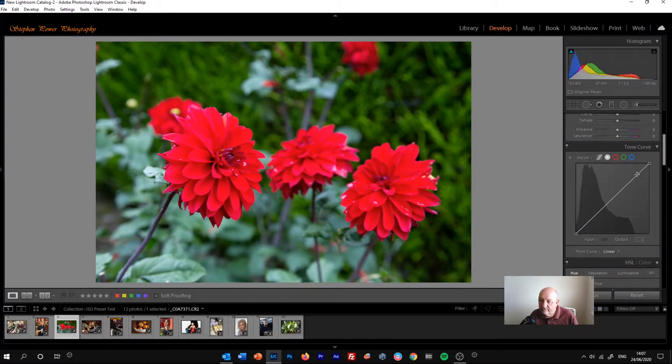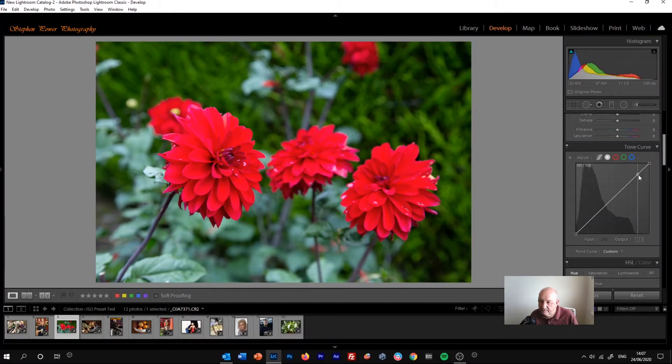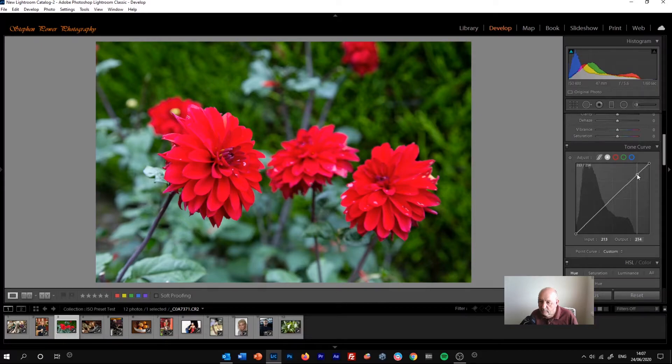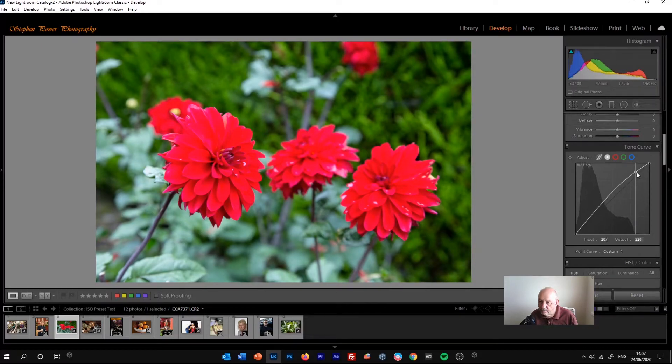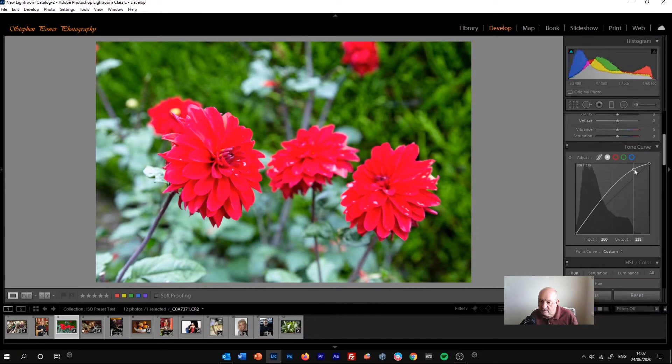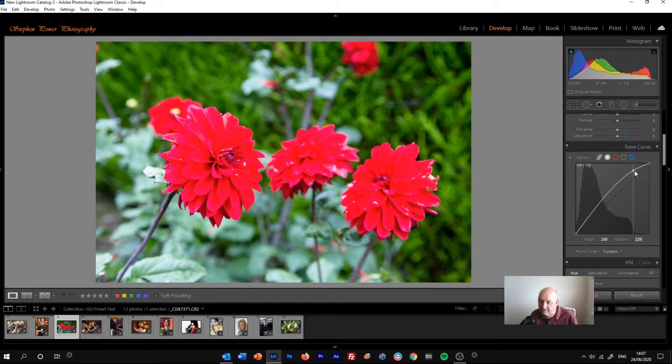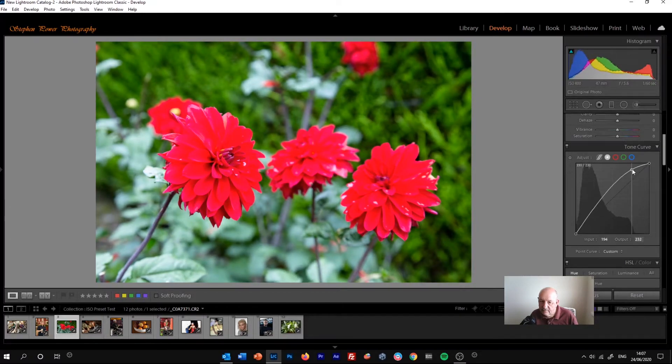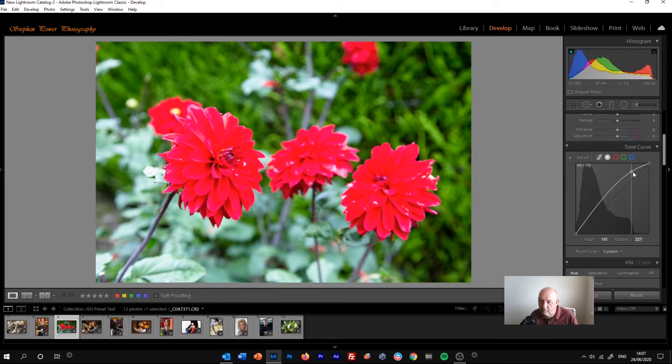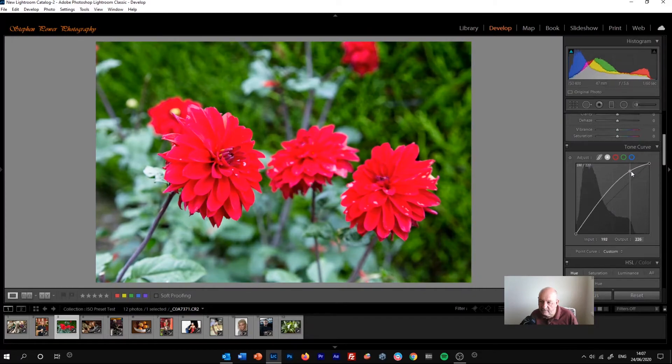So for example, if we wanted to adjust up in the highlight area up here, click on it, and it makes this sort of parabolic shape. But it's adjusting all the other areas as well.